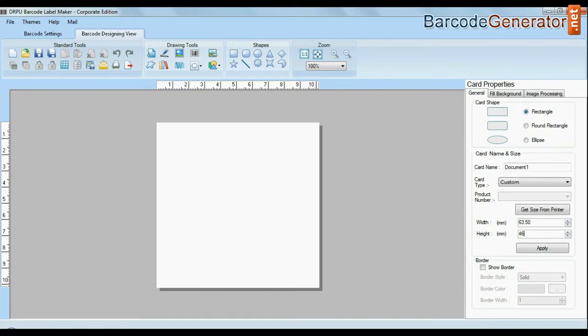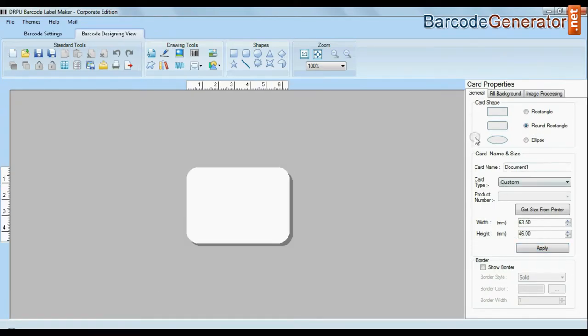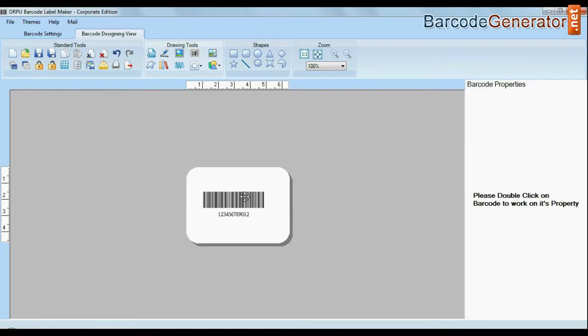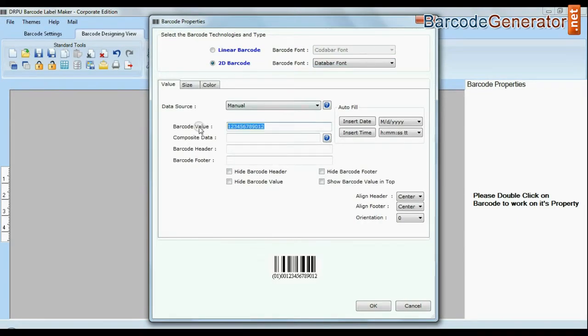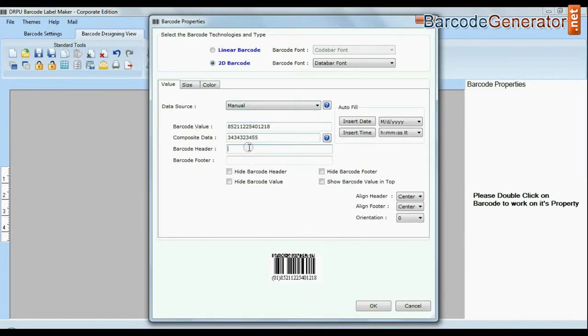Enter your label dimension and choose card type. Create your barcode. Select barcode type and font. Enter barcode value. You can also add header and footer in your labels.